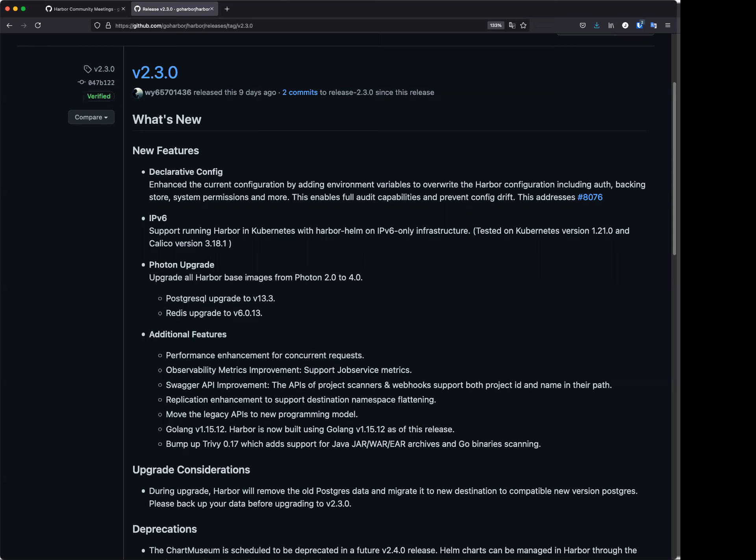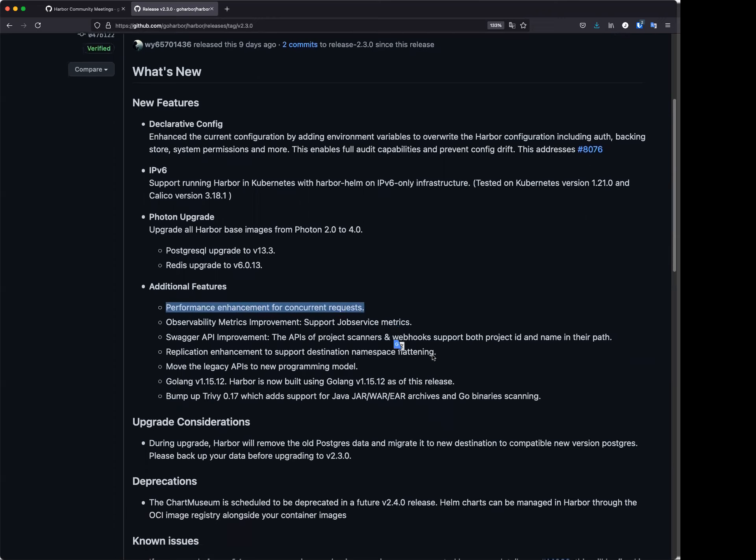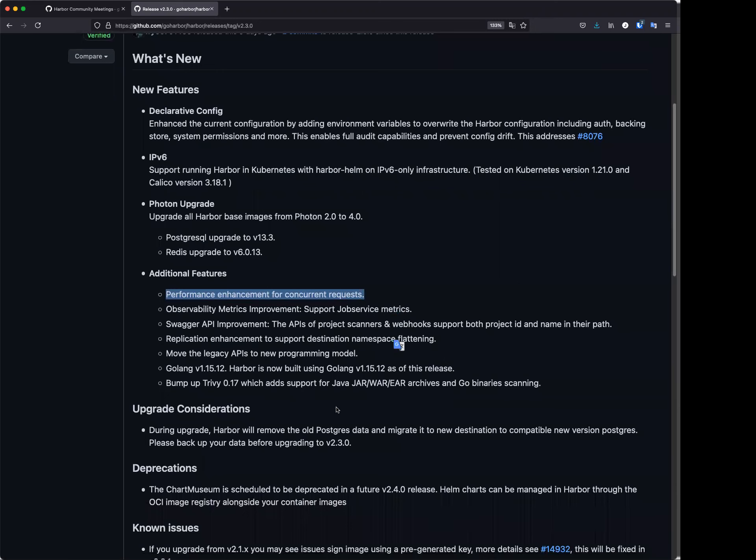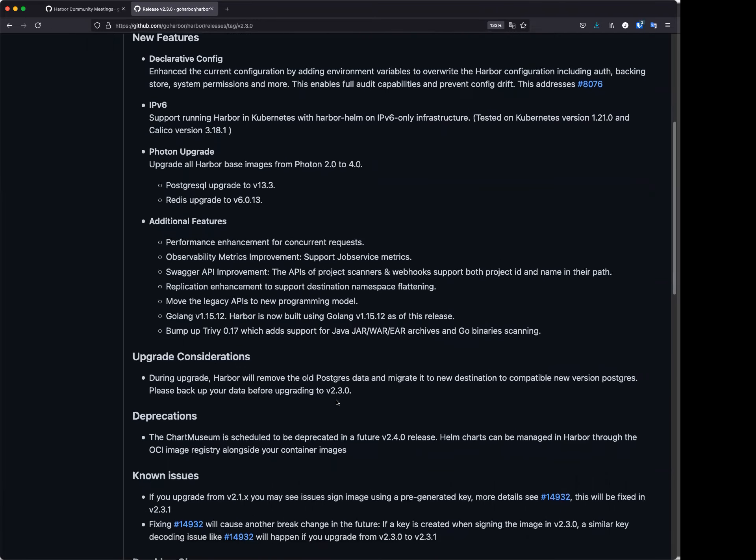Following is some enhancements. I think we have worked together with the community work group. There is a performance work group. In the past months we have worked together and done a lot of work to improve the performance of Harbor for concurrent requests. Actually, we have seen some significant improvement in this area. So hopefully this is a good improvement for the community users as well as enterprise users.